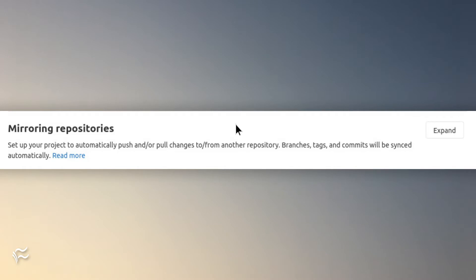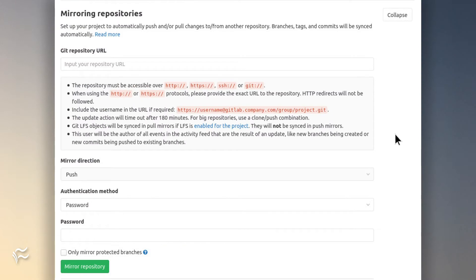In the resulting window, click the Expand button associated with mirroring repositories. In this new window,